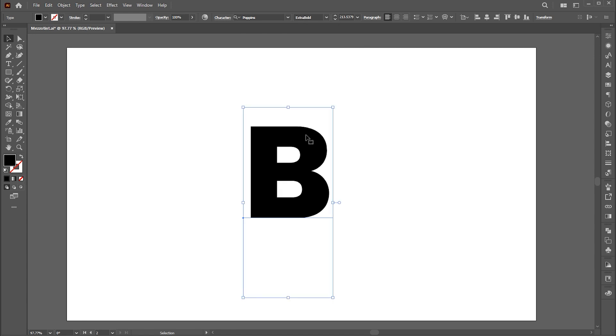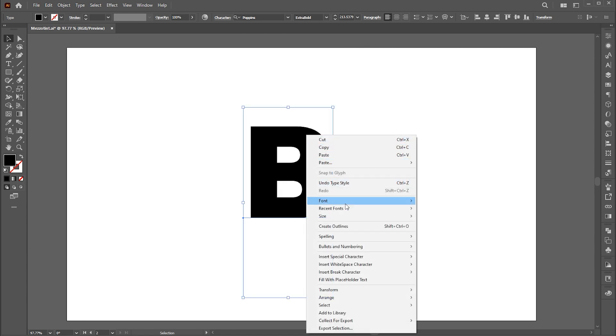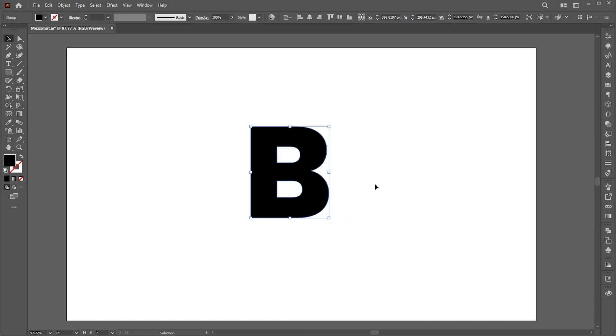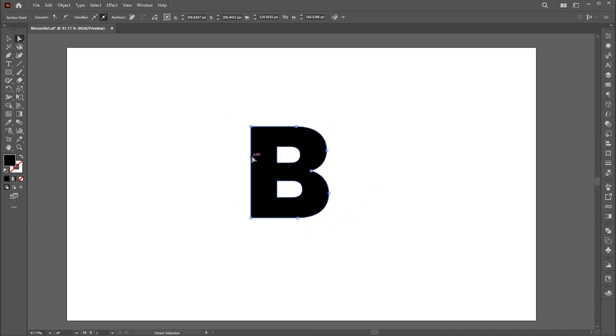Right-click on it and choose Create Outline. Go to the Direct Selection tool, select this line, and drag it like this.